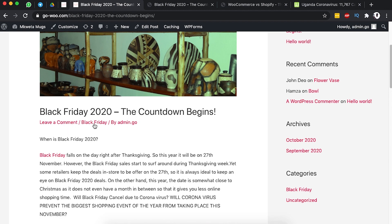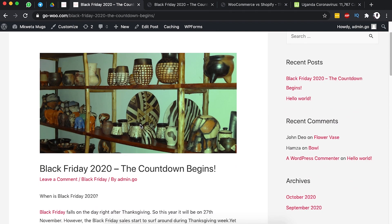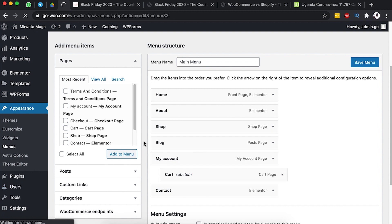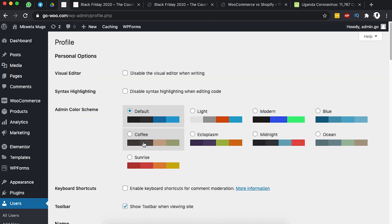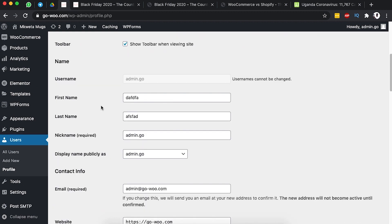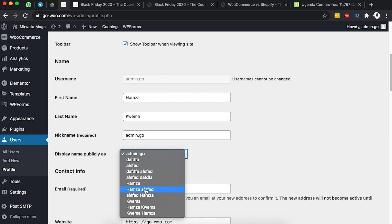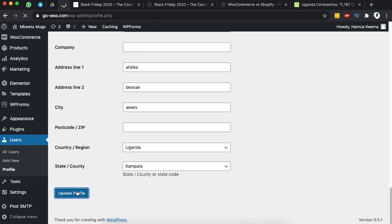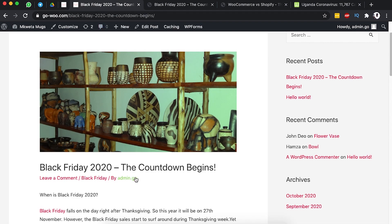Now, how do we edit what's displayed — like the author name shown as 'admin'? We want it to show the actual name of who published the content. Go to the dashboard, then Users, then Profile. Enter your first name and last name, and choose how to display your name publicly. Once you save changes and reload the blog post, the author name updates immediately.